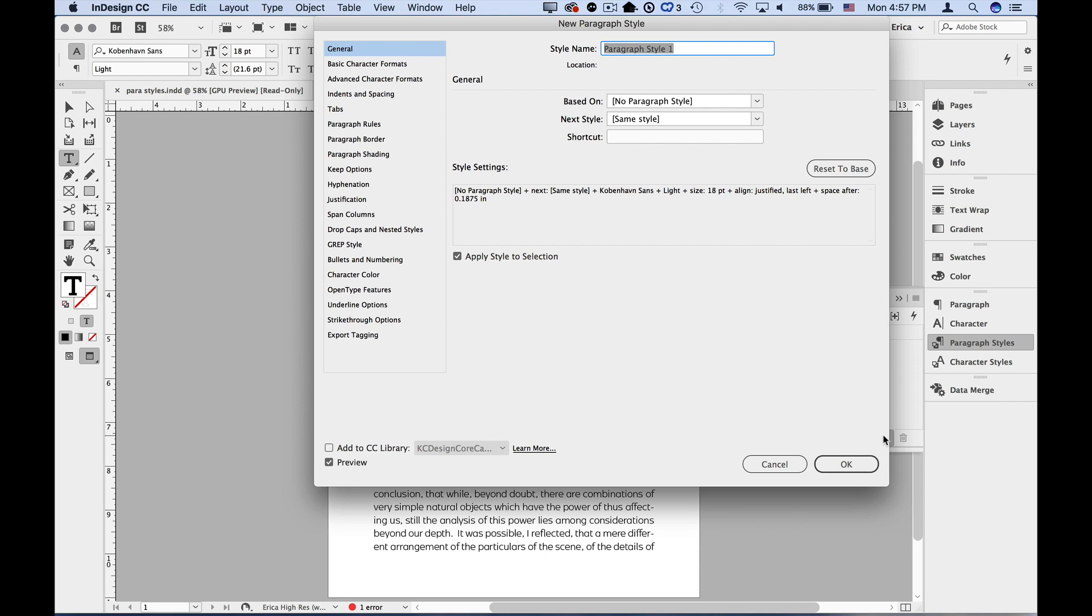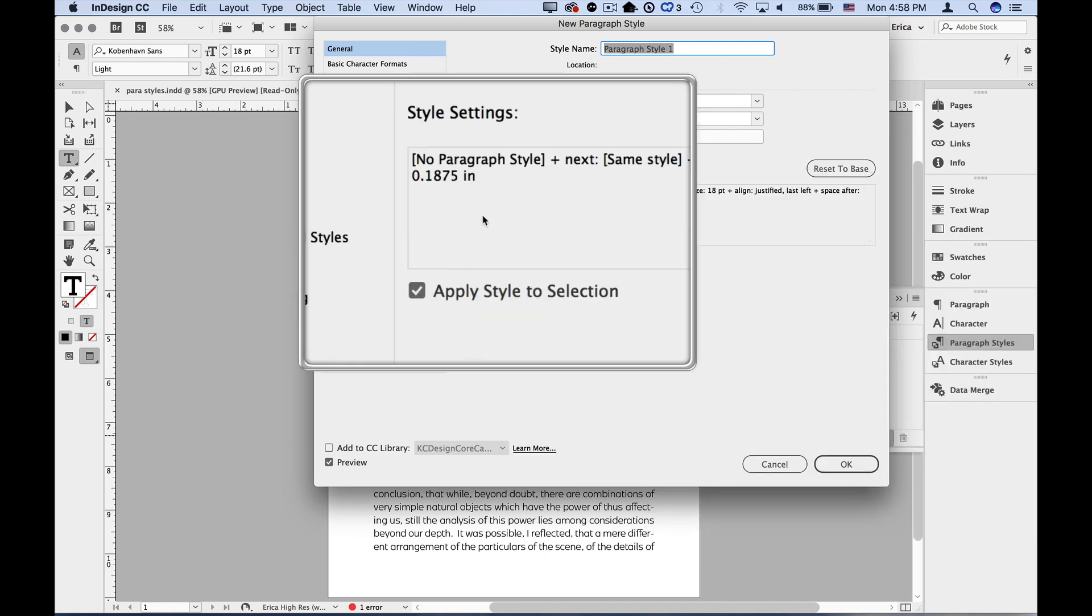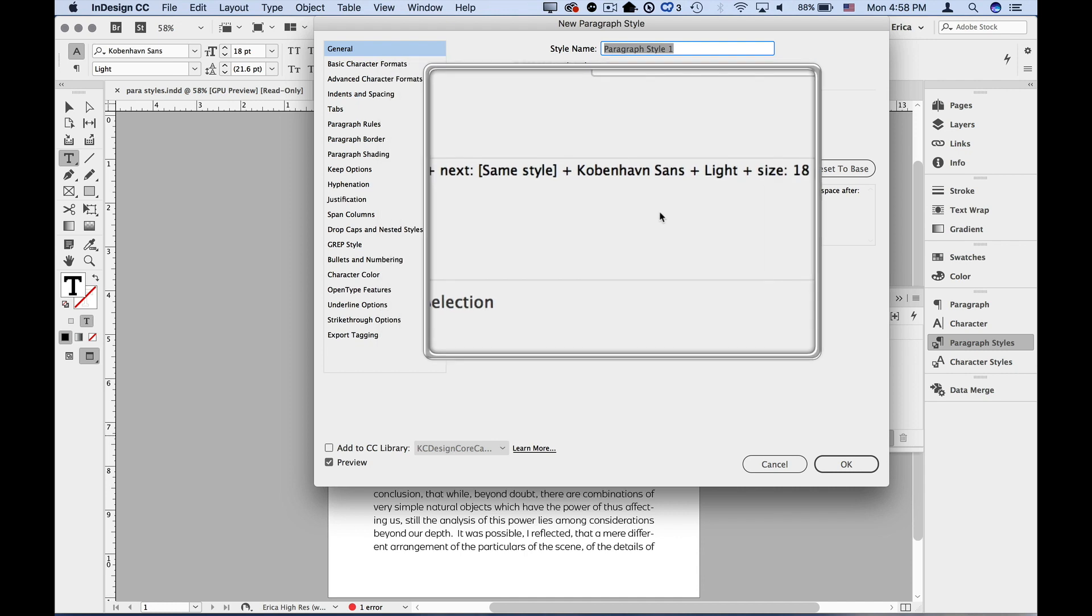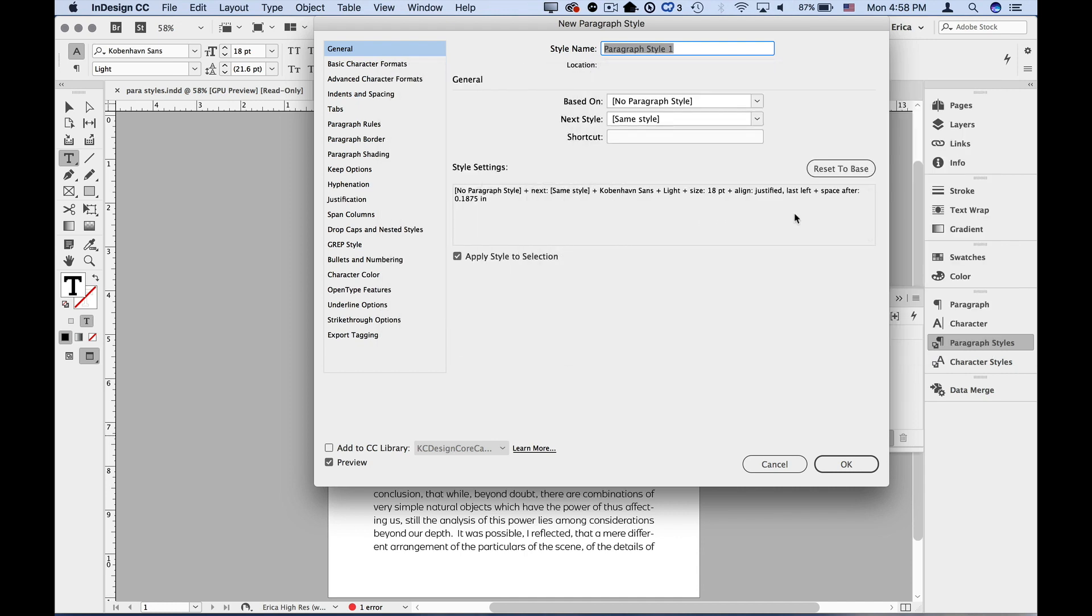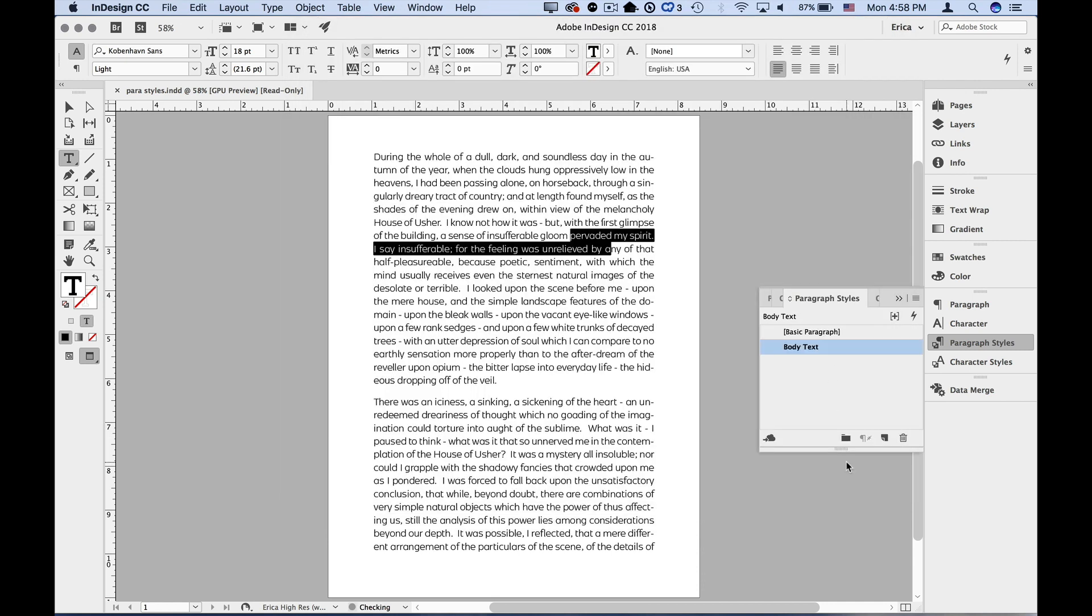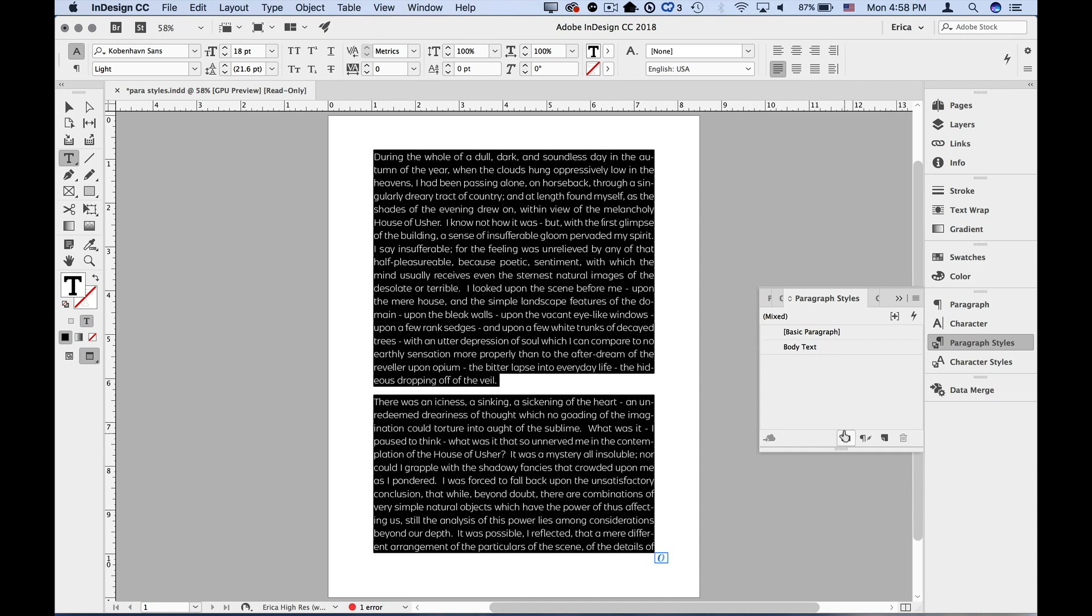That opens up the new paragraph style options dialog box. And look, everything that we did to that text is already here as part of the style. So all we need to do is name this, I'll call this body text, and I'm going to go ahead and say okay. Boom, we have our paragraph style. I'm going to select all the text in my document and assign that style to it.